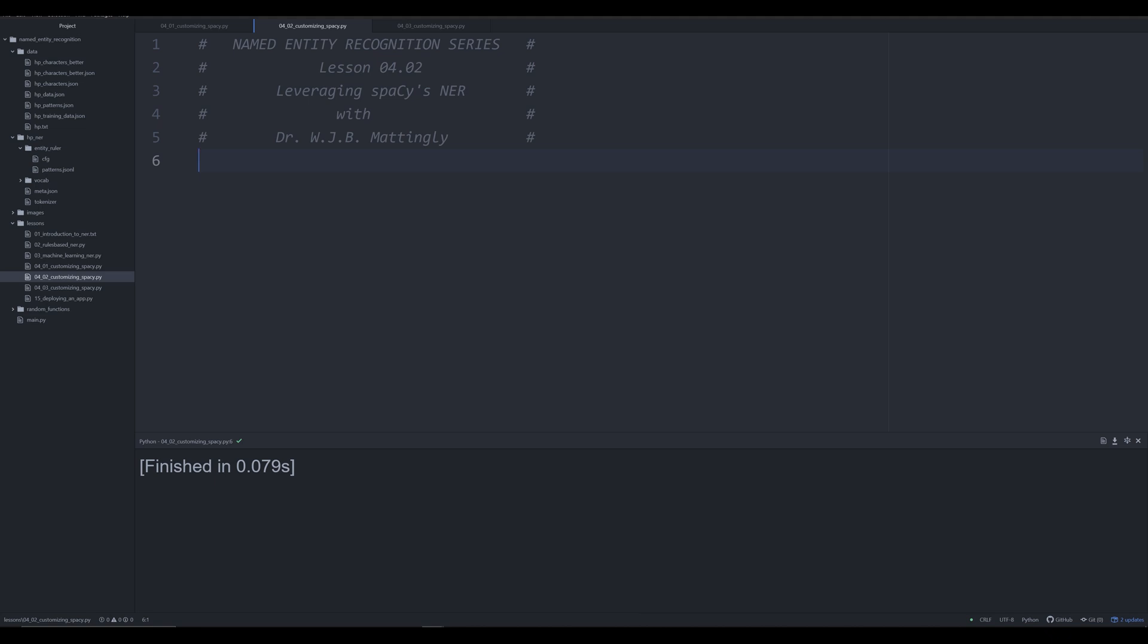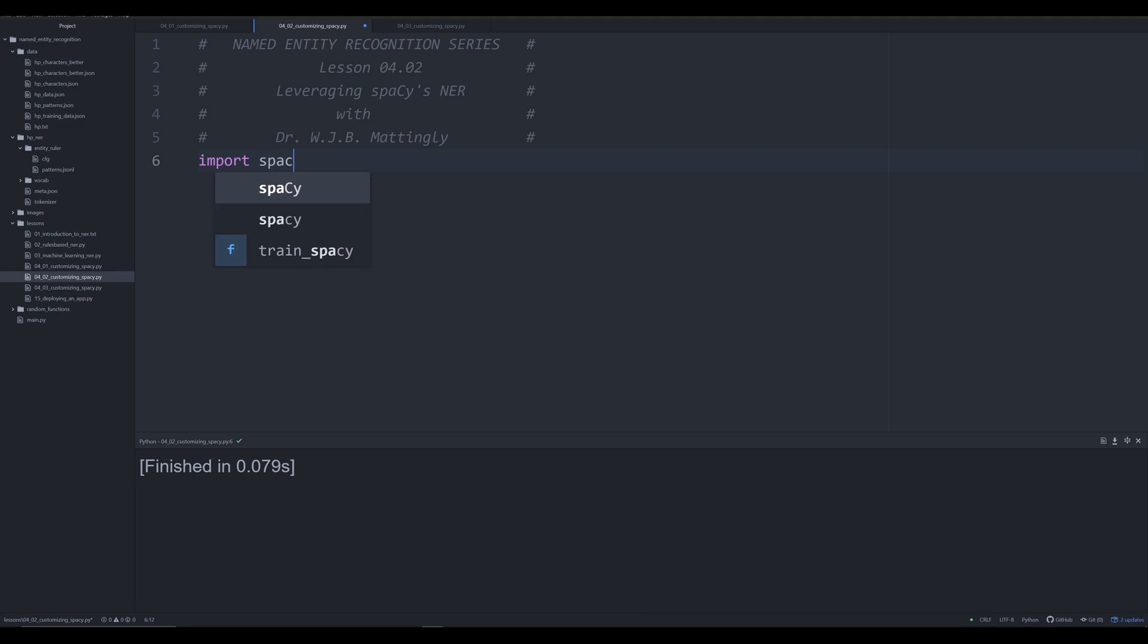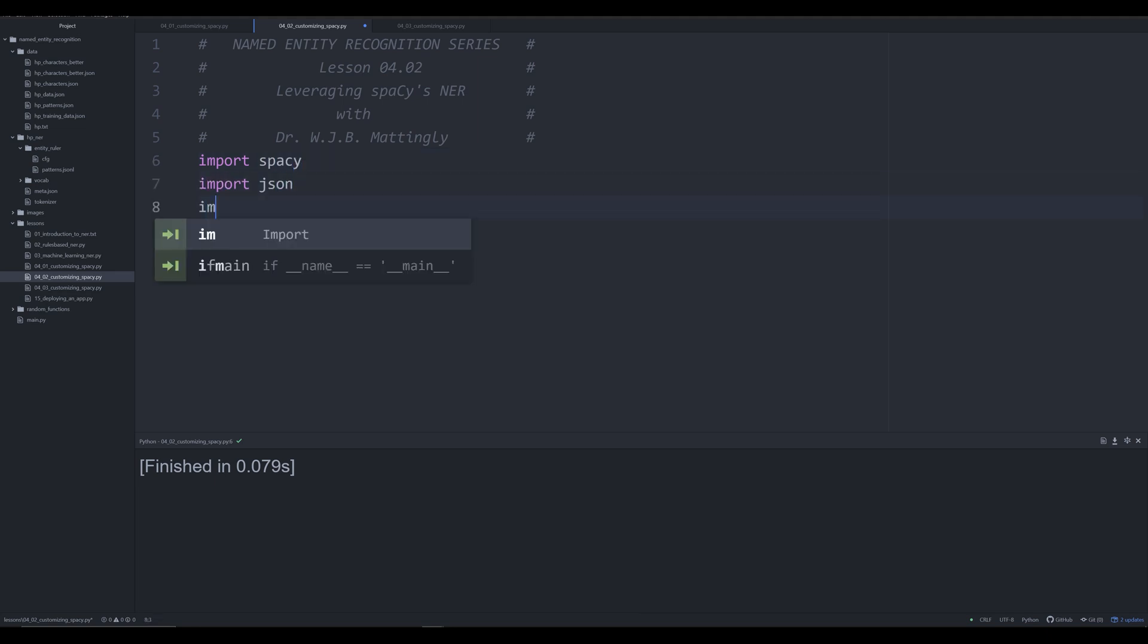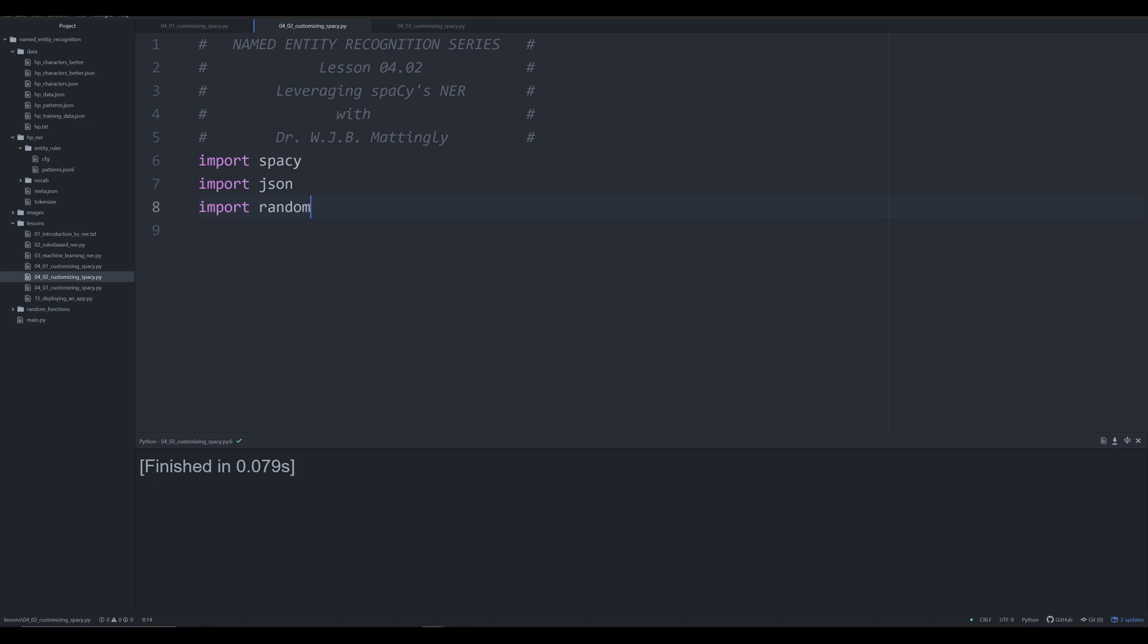Let's jump right in. This video will use some of the same functions from the last video. Let's start by importing what we need: spaCy, json, and random. These are what we'll need for this video and the next, so you won't have to copy and paste anything else in.